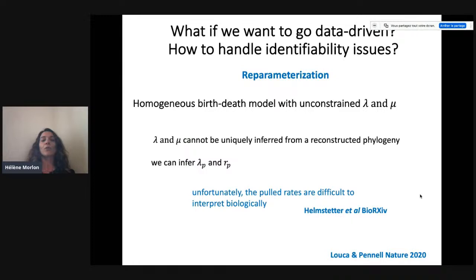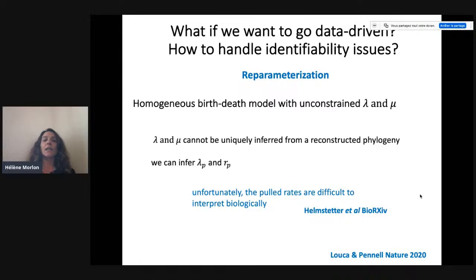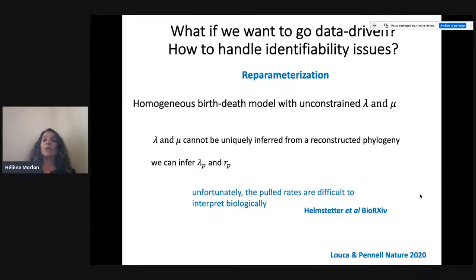When Louca and Pennell saw unidentifiability in the homogeneous birth-death model with continuously varying lambda and mu, what they proposed is to reparametrize with pooled rates lambda_p and r_p. That's a straightforward and reasonable solution — reparametrize in identifiable quantities. Unfortunately, these quantities are difficult to interpret biologically. Stylianos mentioned they used pooled rates but could have used something else — it doesn't really mean anything biologically. There's a bioRxiv paper that tried hard to give a biological interpretation to these rates, and it's really not easy. So we might want to think about other solutions.